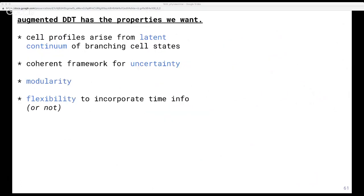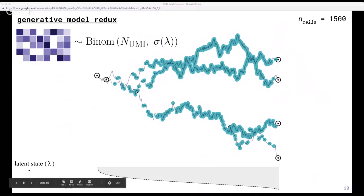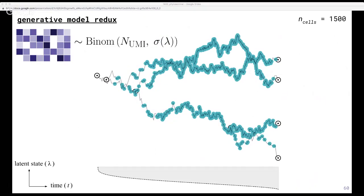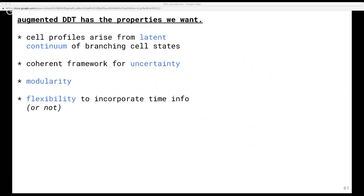Eric asks: is there one dimension in latent space for every gene? Yes, in practice we look at which genes are the most differentially expressed across cells in the sample — basically which ones have the most information to distinguish between cells. The problem does scale with the number of genes we choose to look at. But the nice thing is that it makes the model more interpretable, because we can look at each dimension in latent space and relate it directly back to which gene that corresponds to.